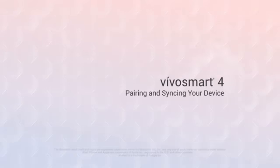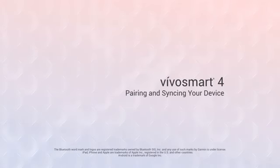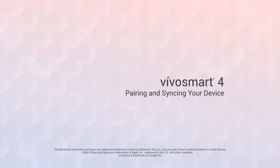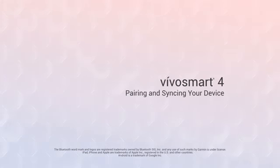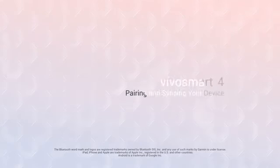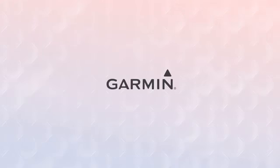That's it for now. Thanks for watching. Be sure to check out the other videos in this series to learn more about VivoSmart 4 and what it can do to help you stay fit and active in style. See you next time.